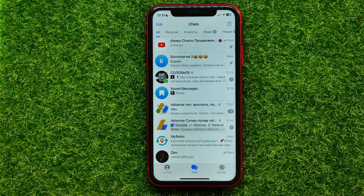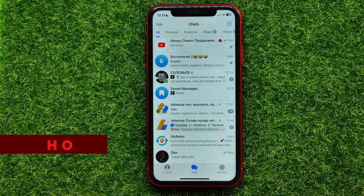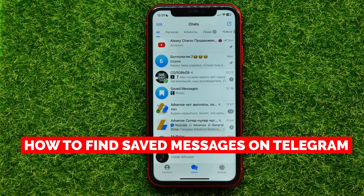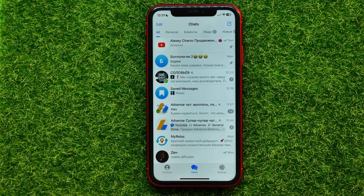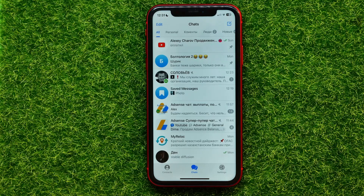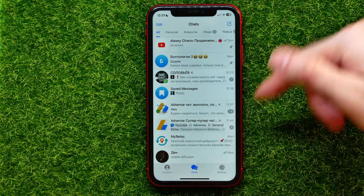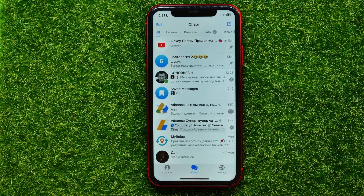Hello guys, welcome back. In this video I'm going to show you how to find saved messages on Telegram. Be sure to watch the video to the very end so you don't make any mistakes, and don't forget to like this video and subscribe to my channel. So let's begin — first, open up Telegram.